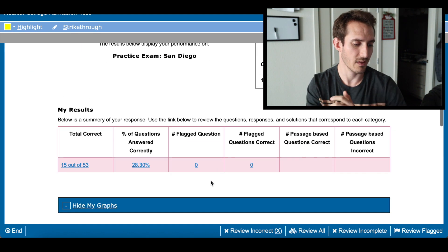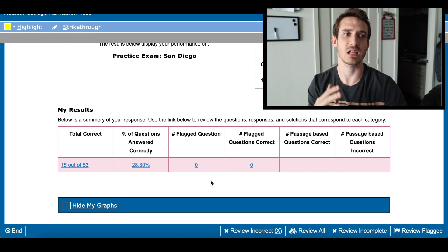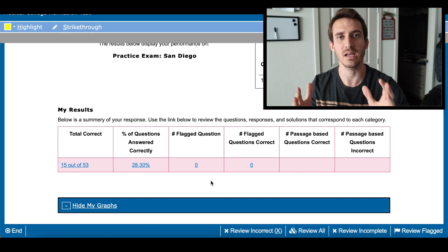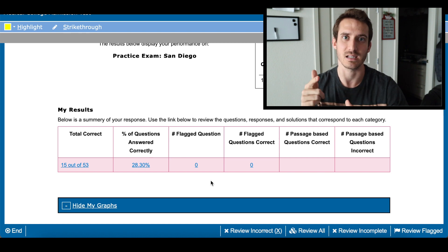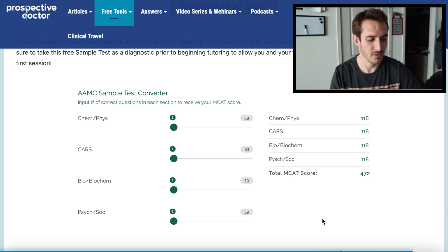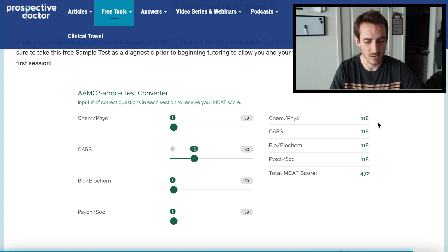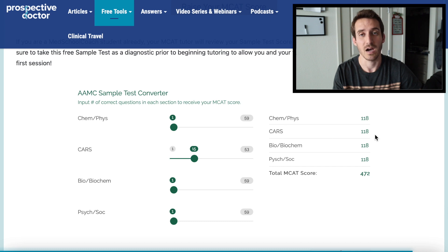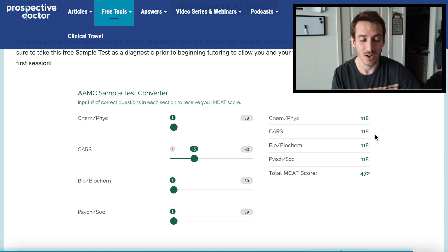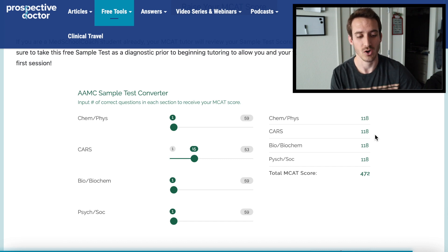I'm going to quickly plug this score into an MCAT calculator to see what my percentile would be. Since I got 15 questions right on the CARS section, I'll move this to 15, and as you can see, that would give me a 118 for the CARS section. So just by guessing, I got a 118.